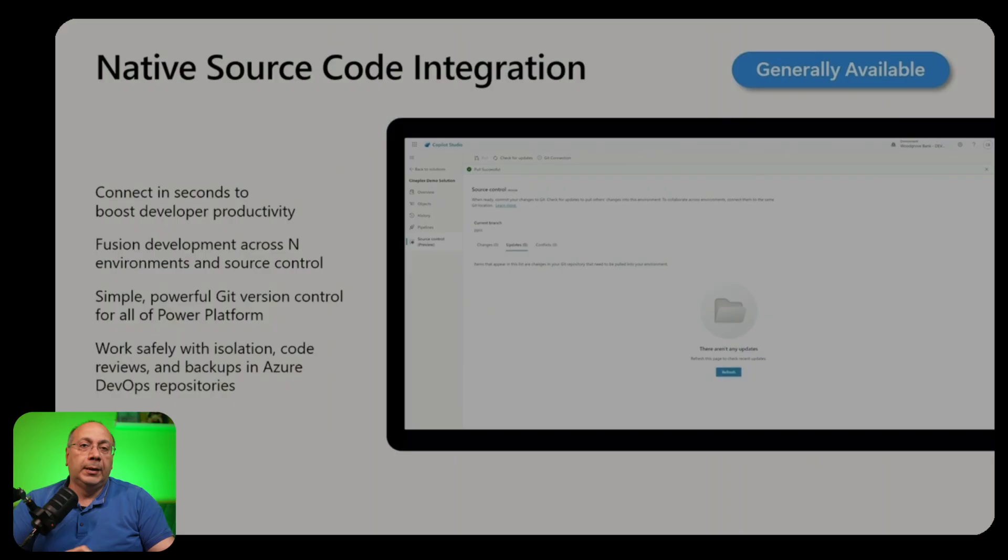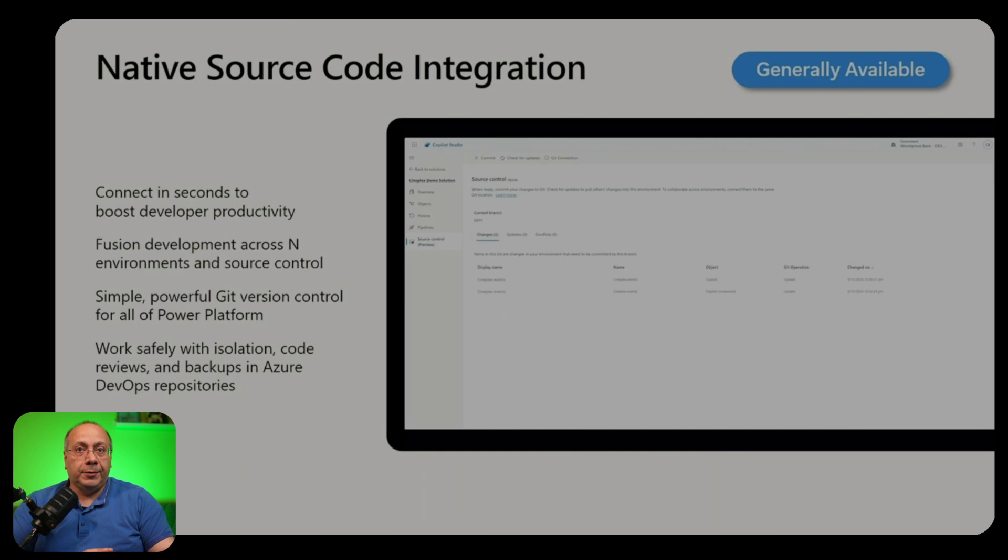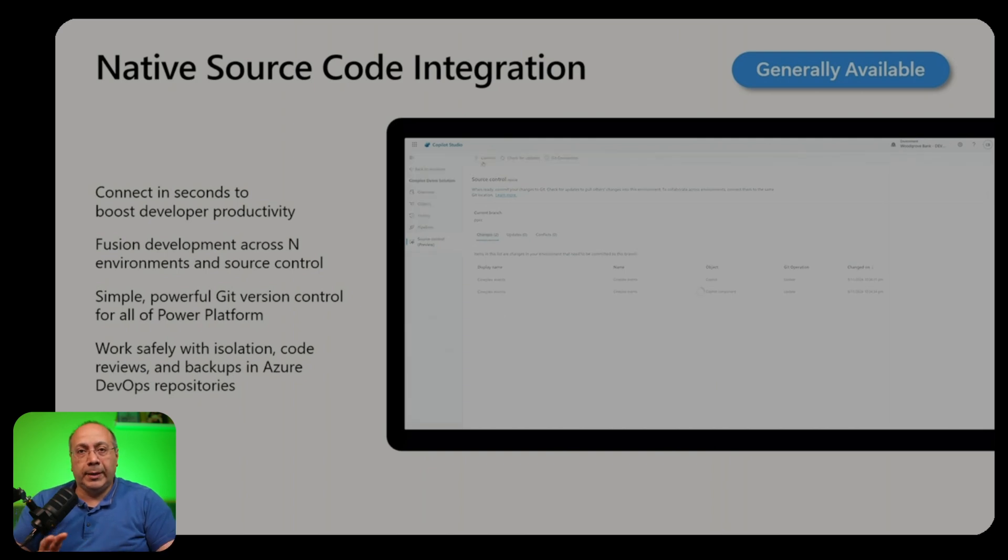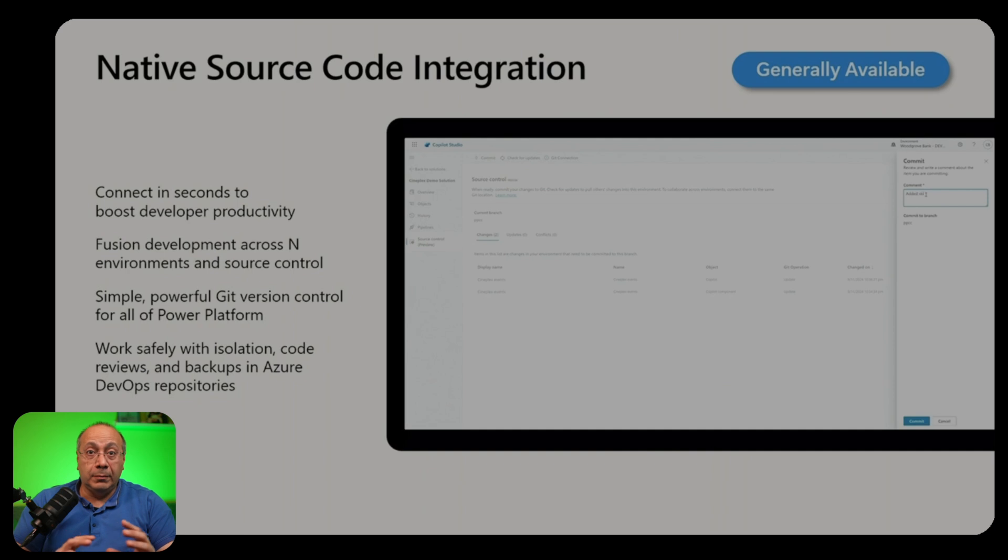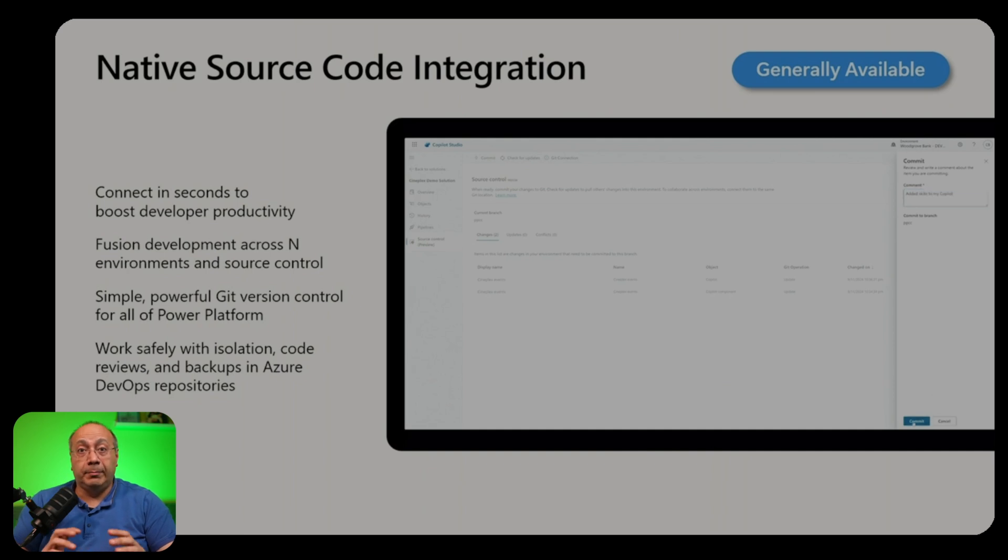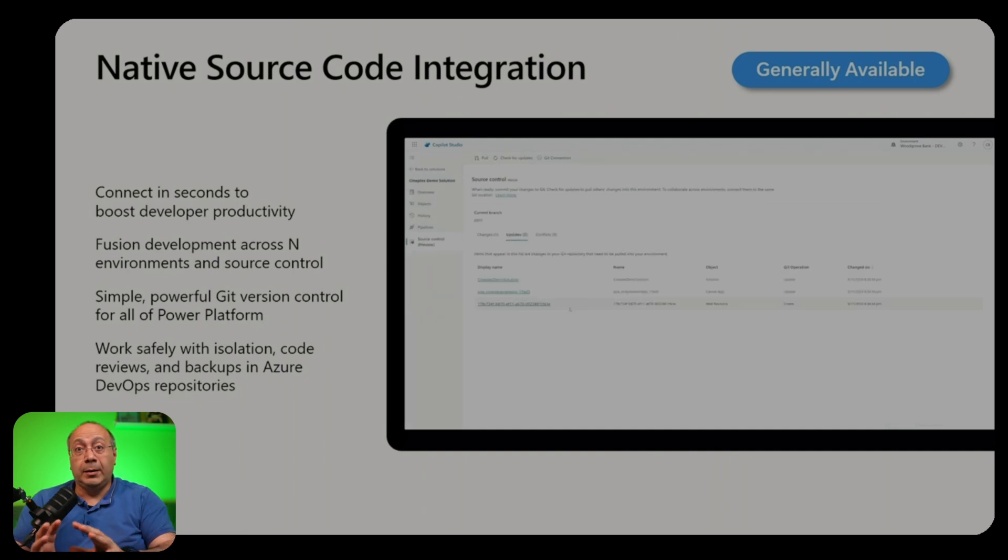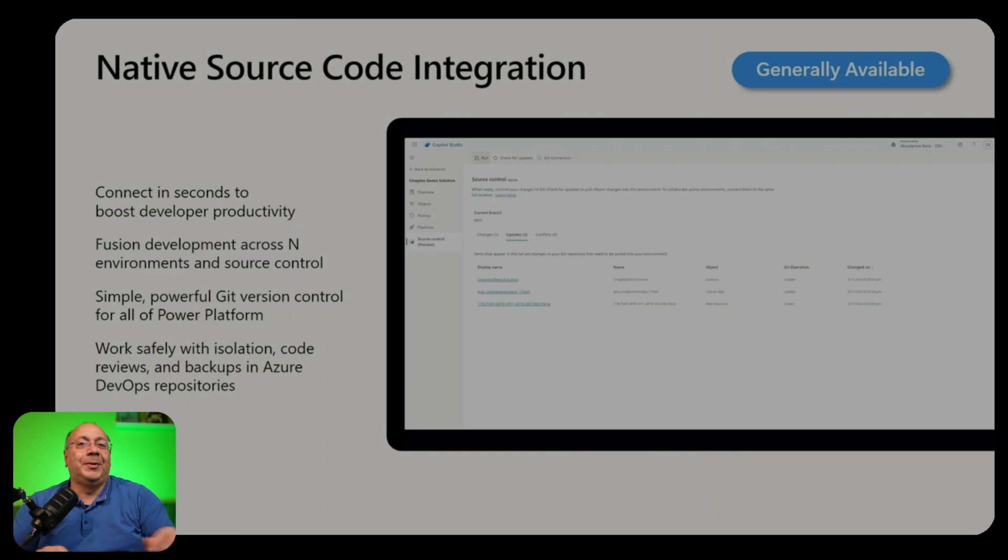With native source control integration you can take your agents in your environment and connect it to a source control repository such as Azure DevOps and make commits from the UI directly, so that everything you do is source controlled and is managed in the same way that you would expect any software to be managed.